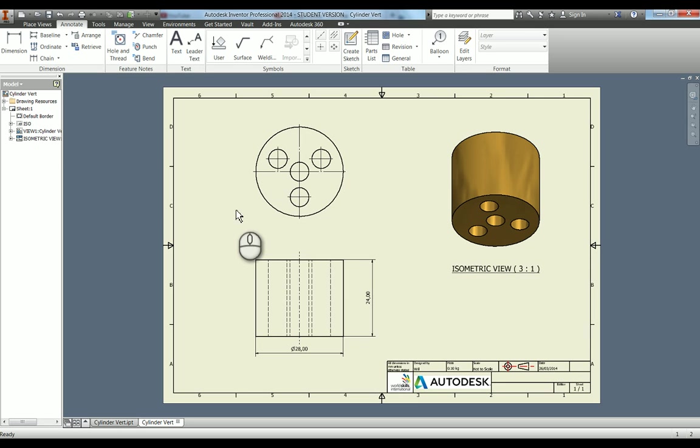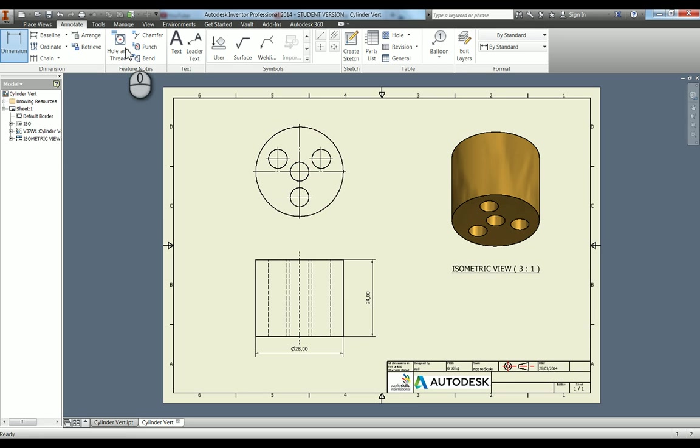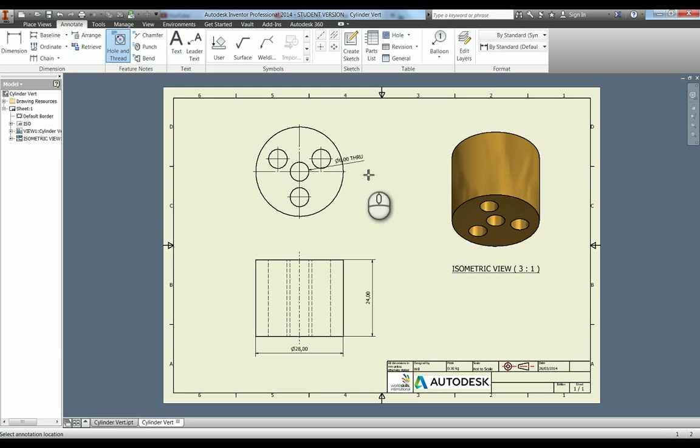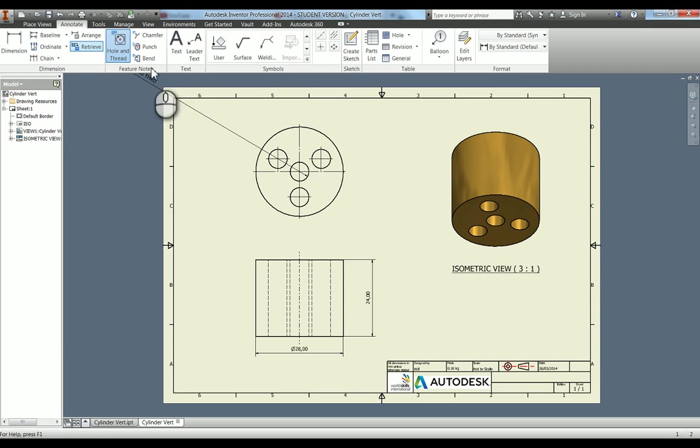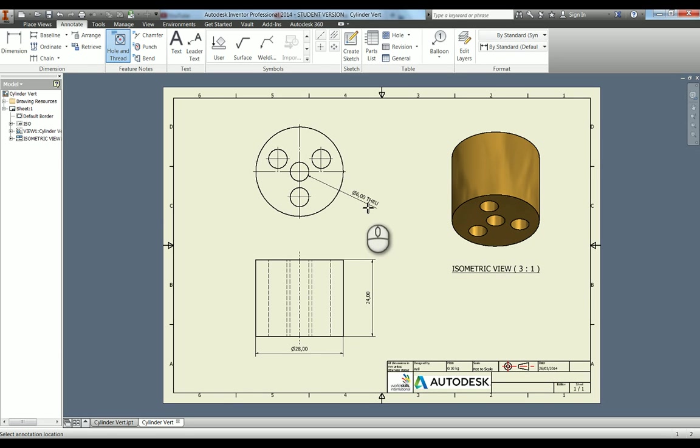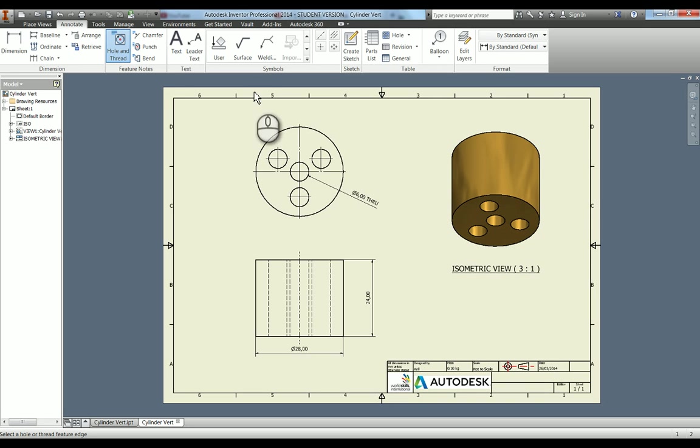The other thing we need to do is just do some more dimensions on this top face here. Because I did these using the hole tool, which is very important that you do that when you're modelling, I can use the hole and thread note. Of course, for this they are only 6 mil through holes, so it's not really given me a lot of information. But if I had done, for example, 6 mil through hole with a 10 mil countersink at 55 degrees, all of that information would be pulled through. And if I had a thread, then of course the designation comes through and the metric profile and all that sort of thing. So it's pretty handy.